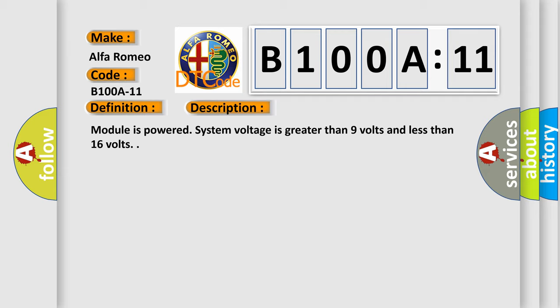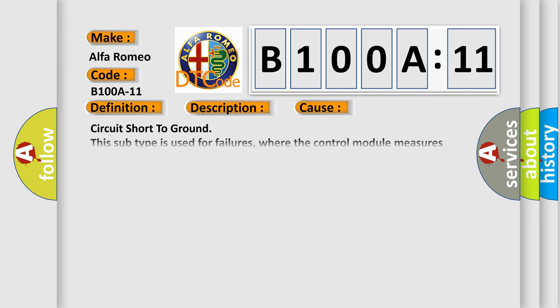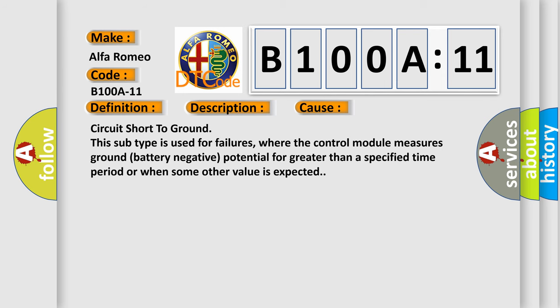This diagnostic error occurs most often in these cases: Circuit short to ground. This subtype is used for failures where the control module measures ground battery negative potential for greater than a specified time period or when some other value is expected.